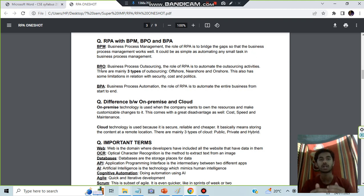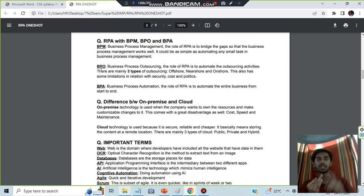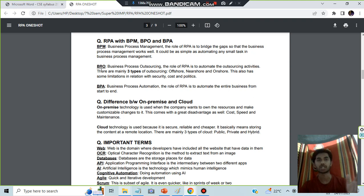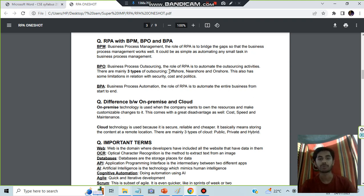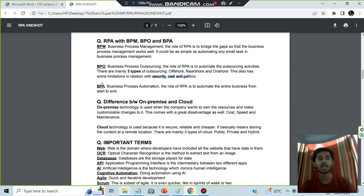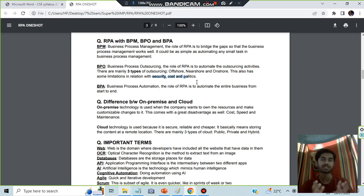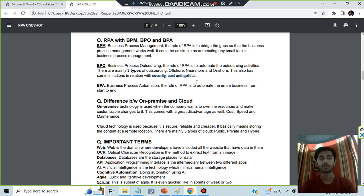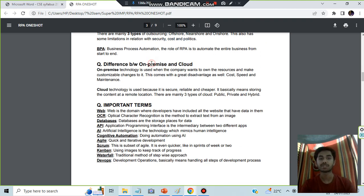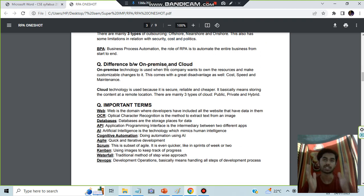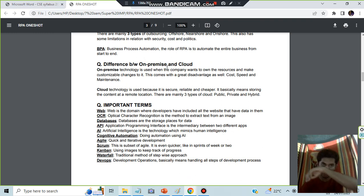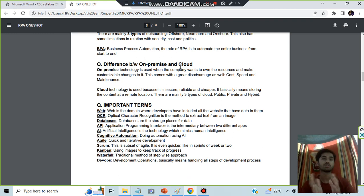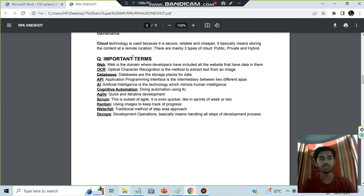It's not connected by land. There are three layers of outsourcing and it also has some limitations of security, cost and politics. BPA is Business Process Automation in which the entire business is automated. On-premises cloud - what is on-premise means the system resource will be there in the company itself, and cloud means the system resource will be there in some remote location.